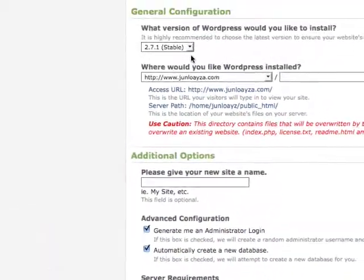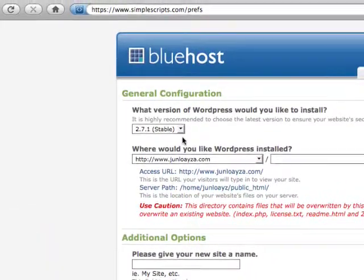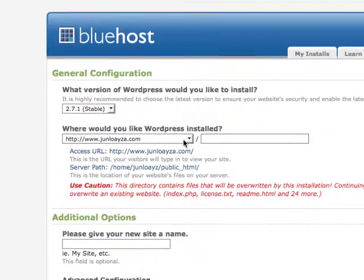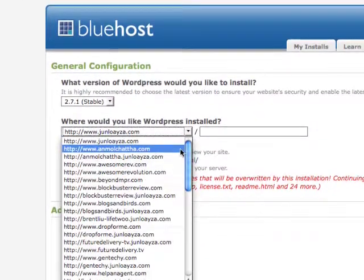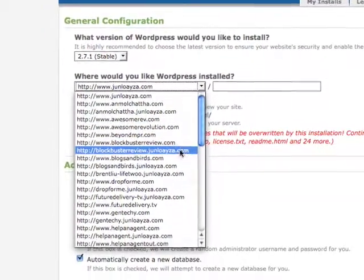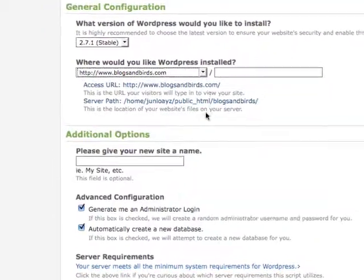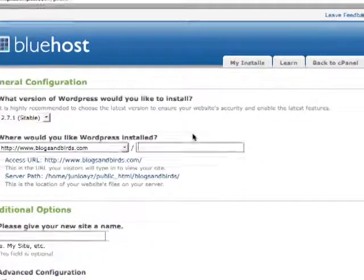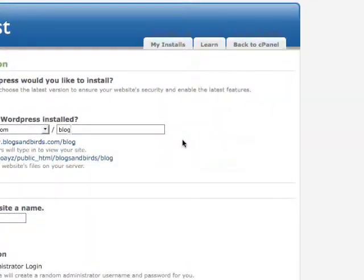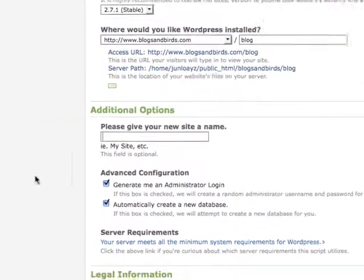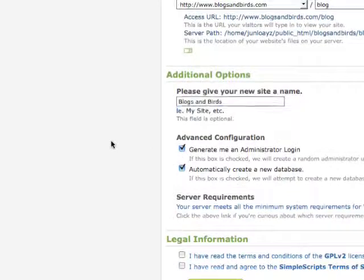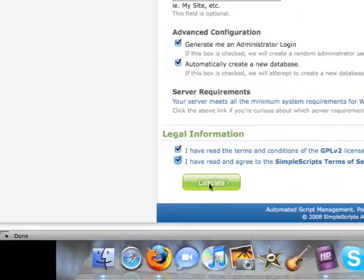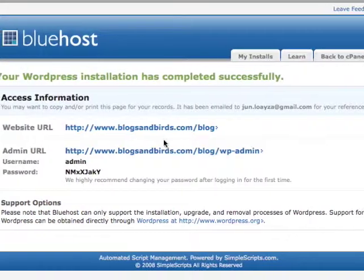By default, you're installing the most recent version of WordPress. Under where would you like WordPress installed, find your domain name - blogsandbirds.com. I recommend adding /blog so it's assigned to blogsandbirds.com/blog, leaving your main domain available for other uses. Give it a title name, complete the installation, and you're done. Wasn't that easy?